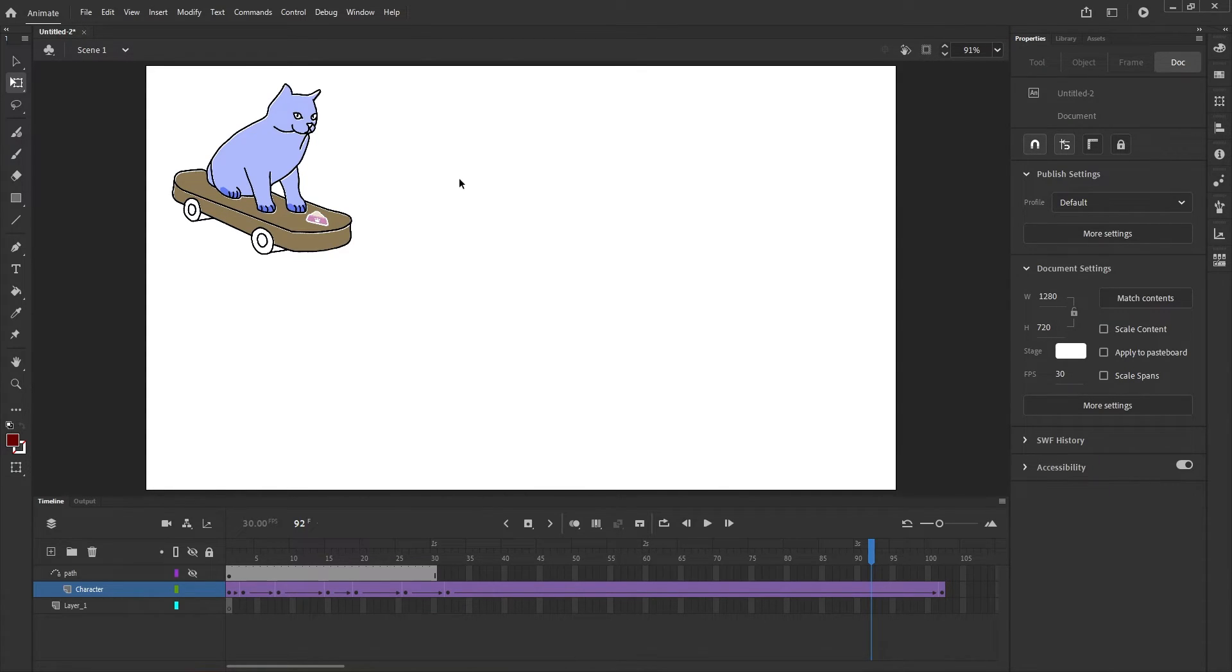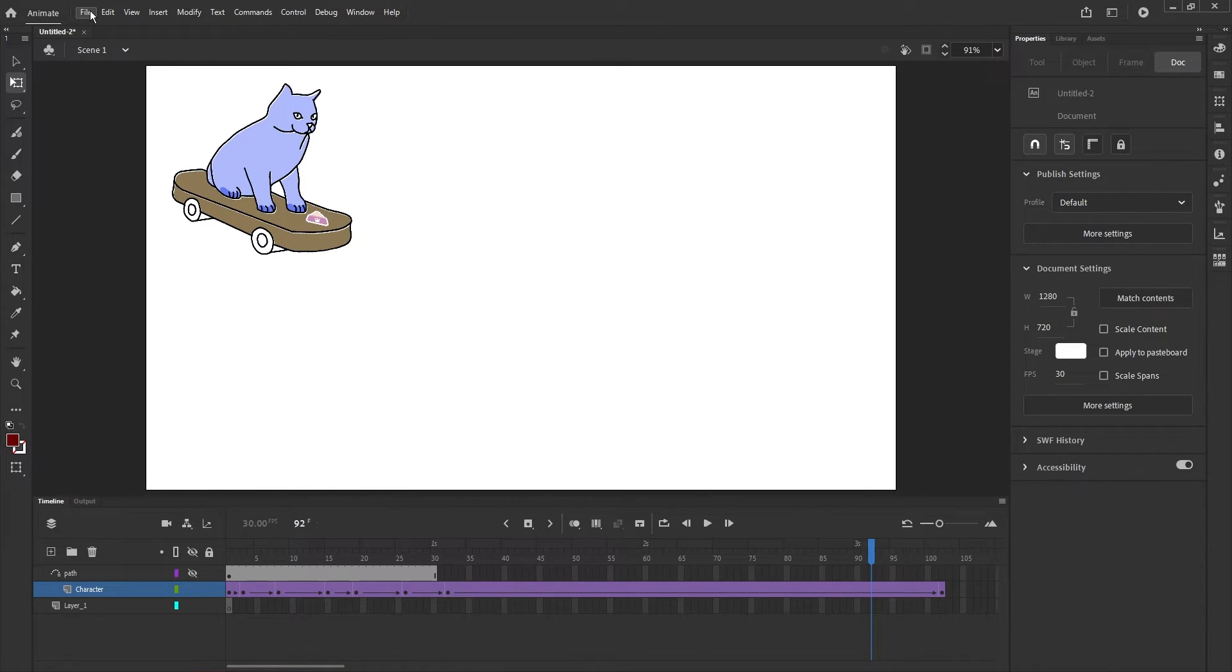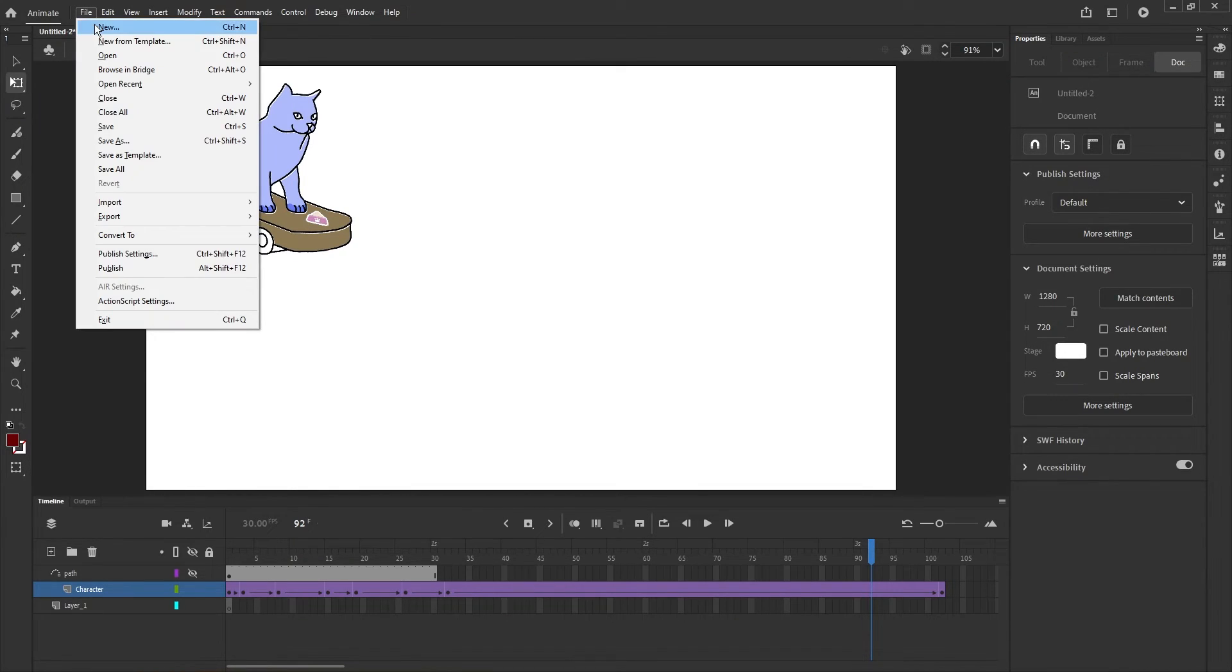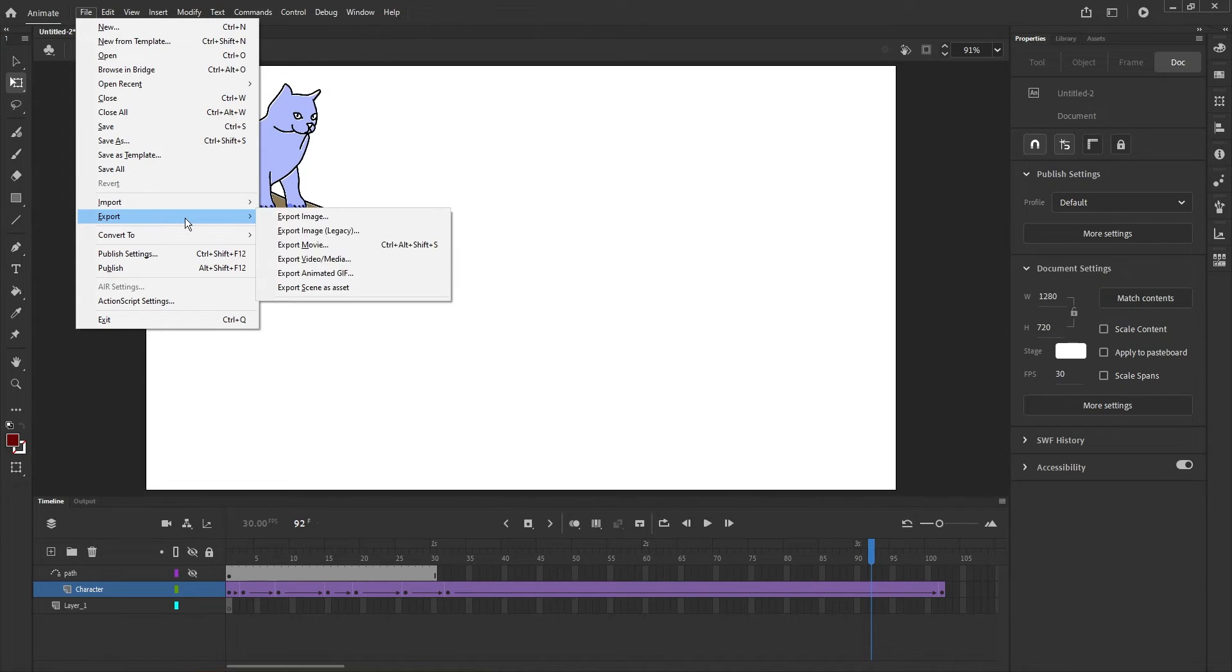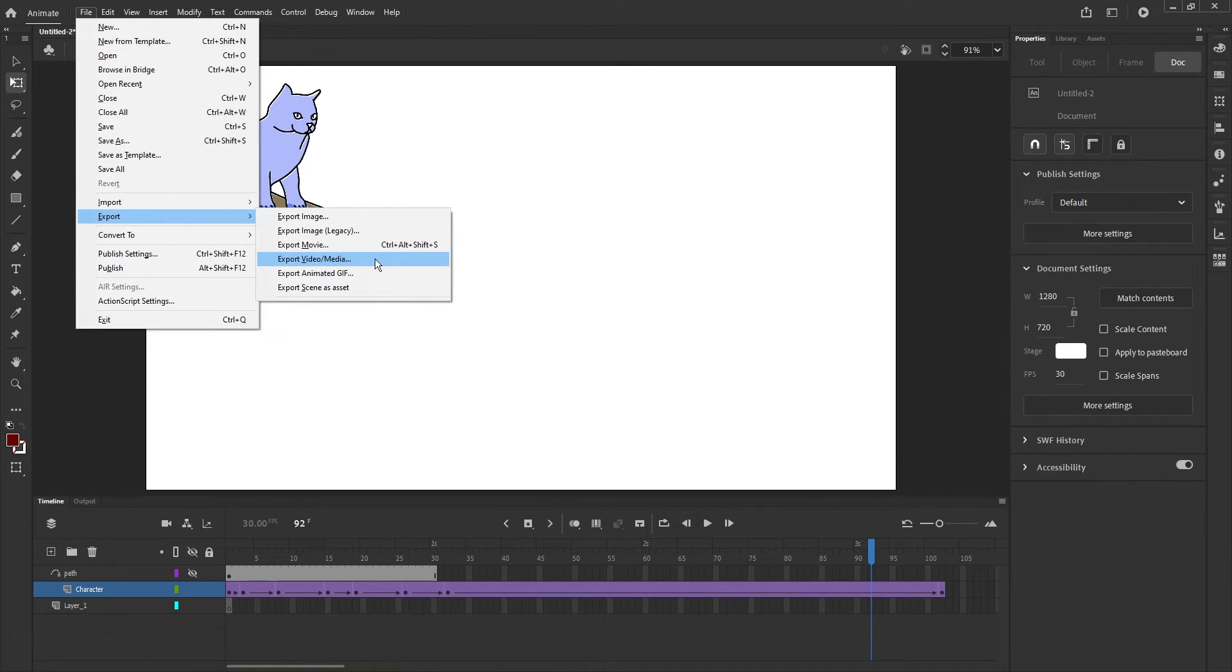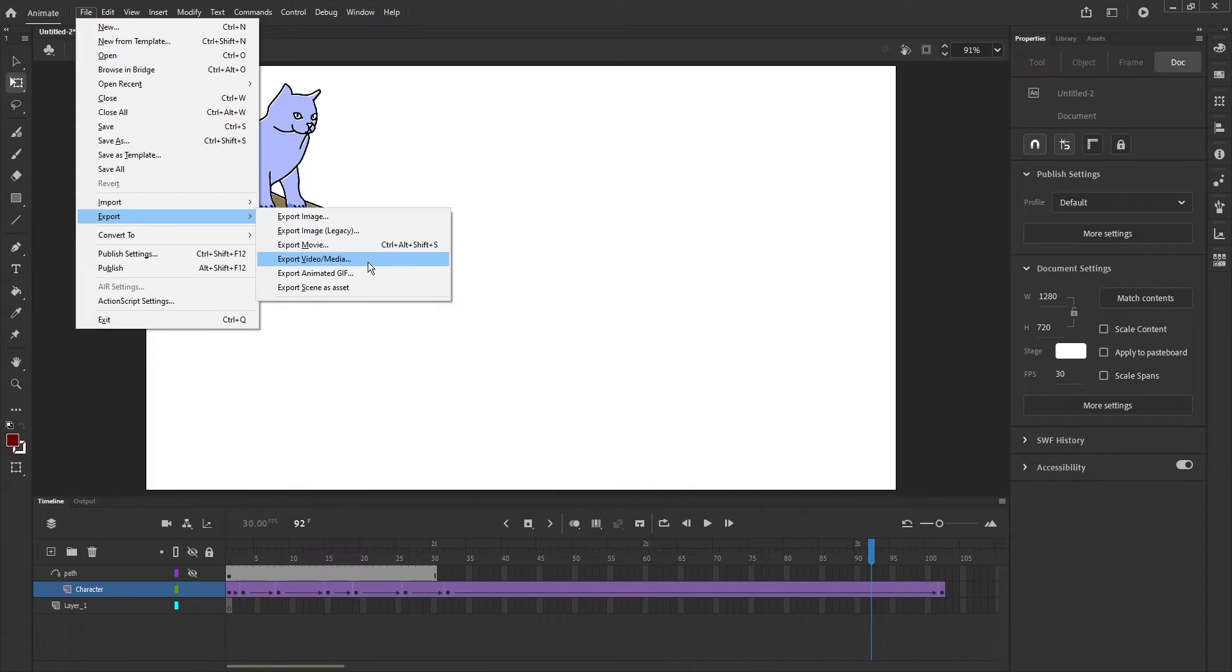When you want to export a project to view it outside Adobe Animate, go to File, then Export. What you choose depends on whether you want a video or a GIF.